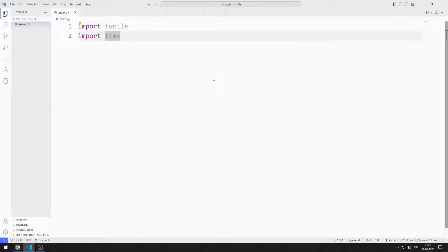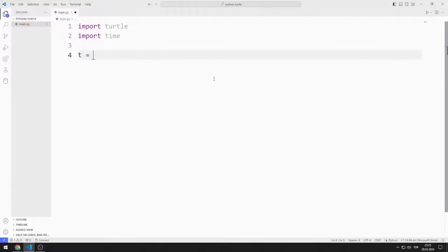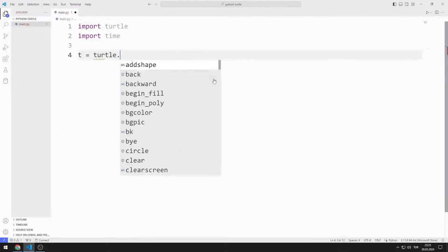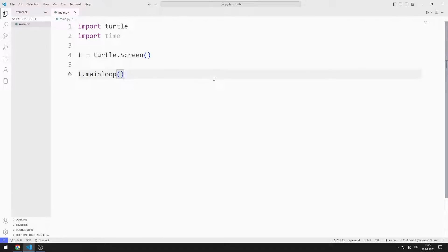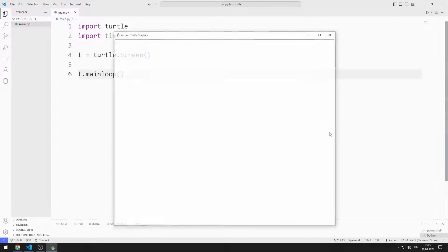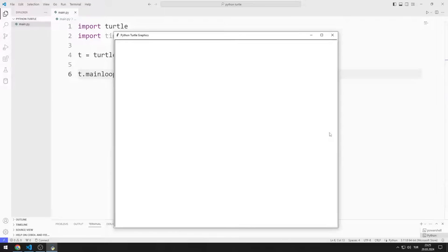First, I will create a screen. I will create a variable and assign it to the Screen function. I use the MainLoop function to prevent the window from closing suddenly. I created an empty window.